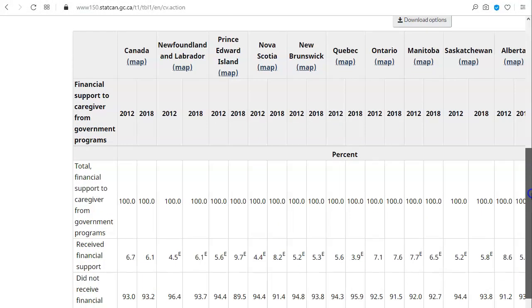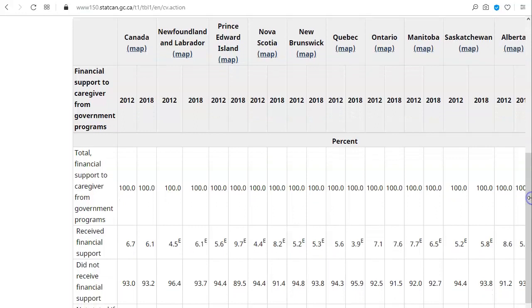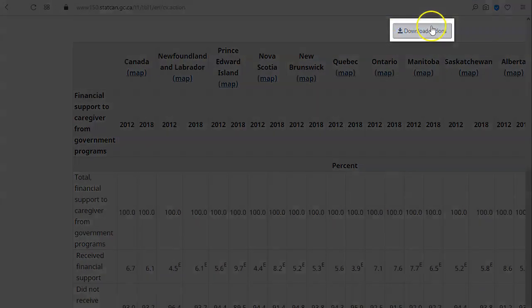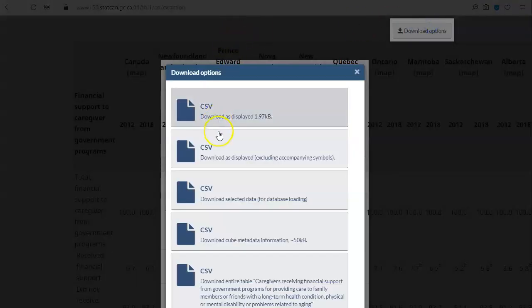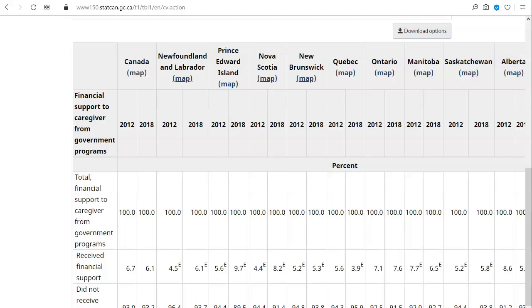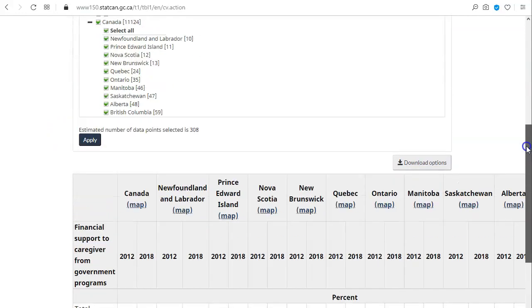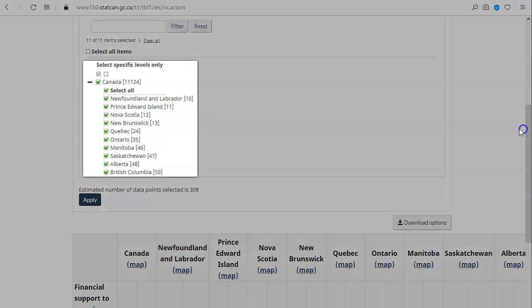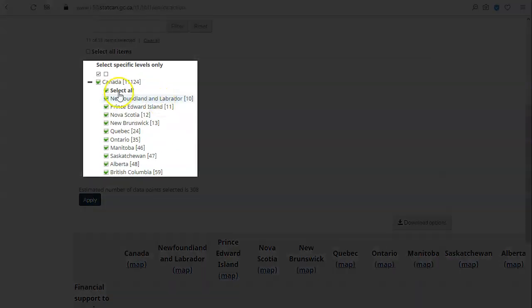It's easy to add too many parameters and create a table that is difficult to read and interpret. You can download the table as a CSV file to make it easier to manage, or you can remove parameters to simplify the table.